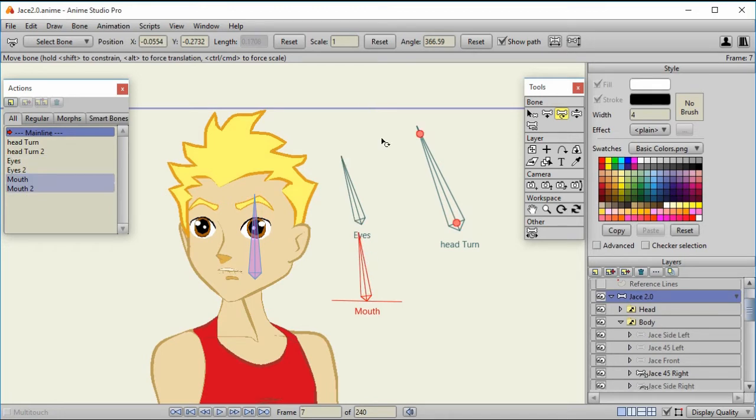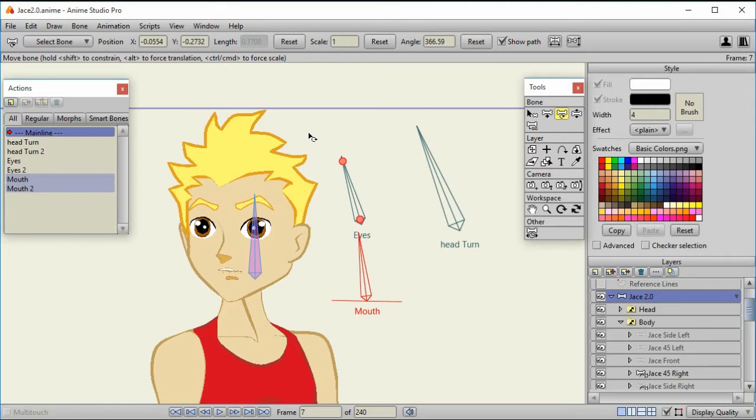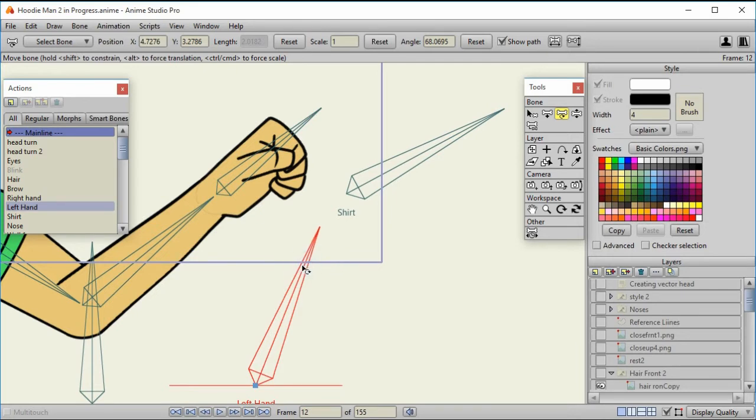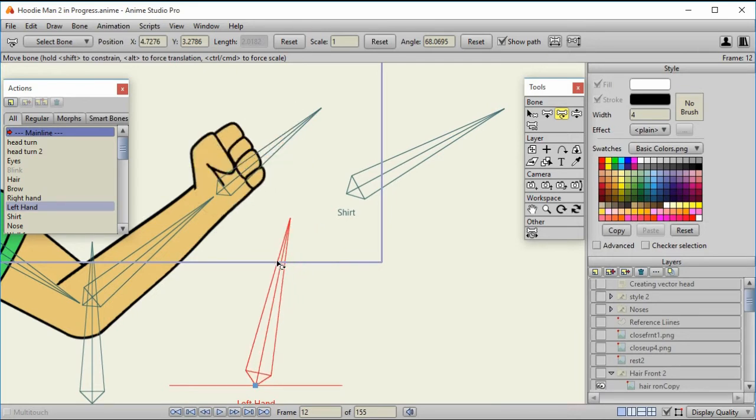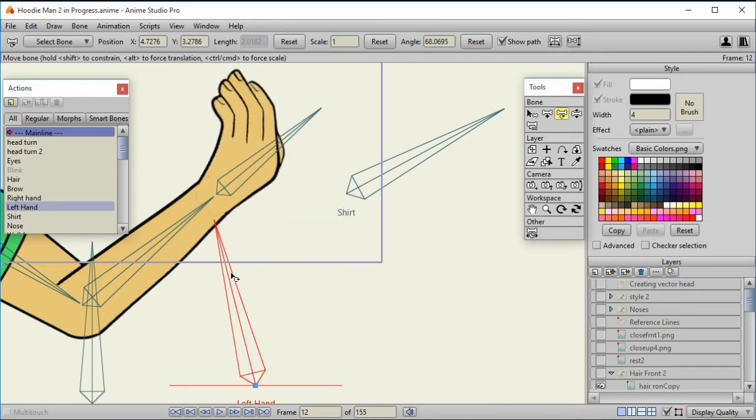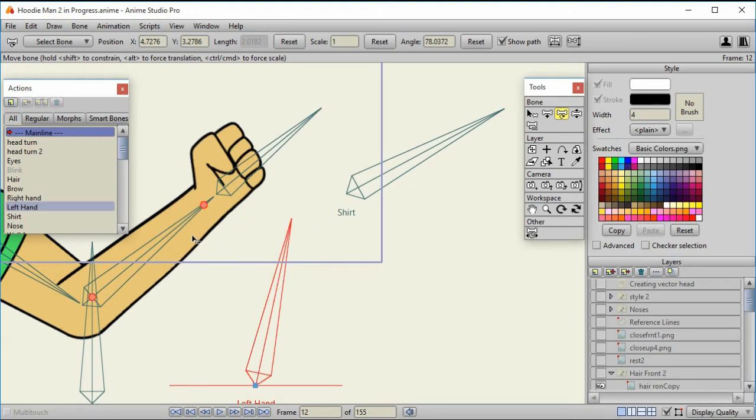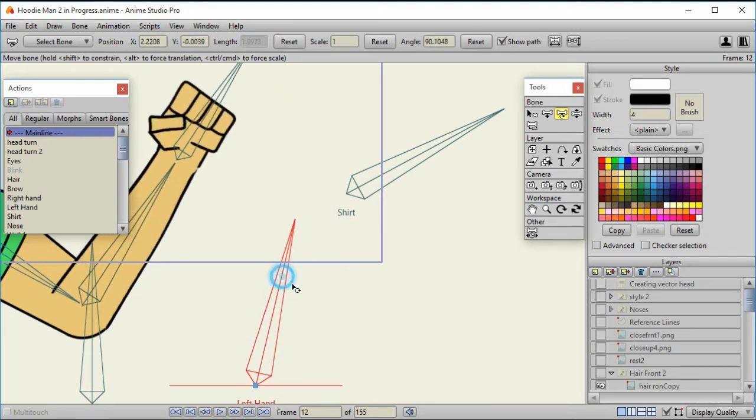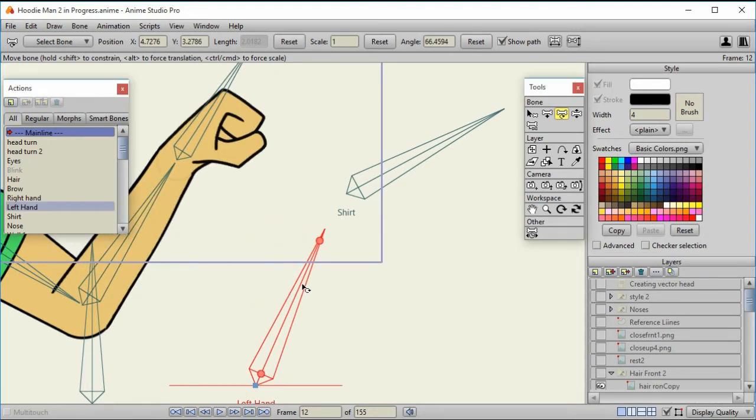Now before I go into how to create smart bone dials that will control switch layers, let me show you one reason why I find it really powerful. In one of my characters, I have the hands as switch layers. And so I can use the smart bone dial to select whichever hand I'm interested in as I'm animating. Now that's really nice, but let me show you another tip here.